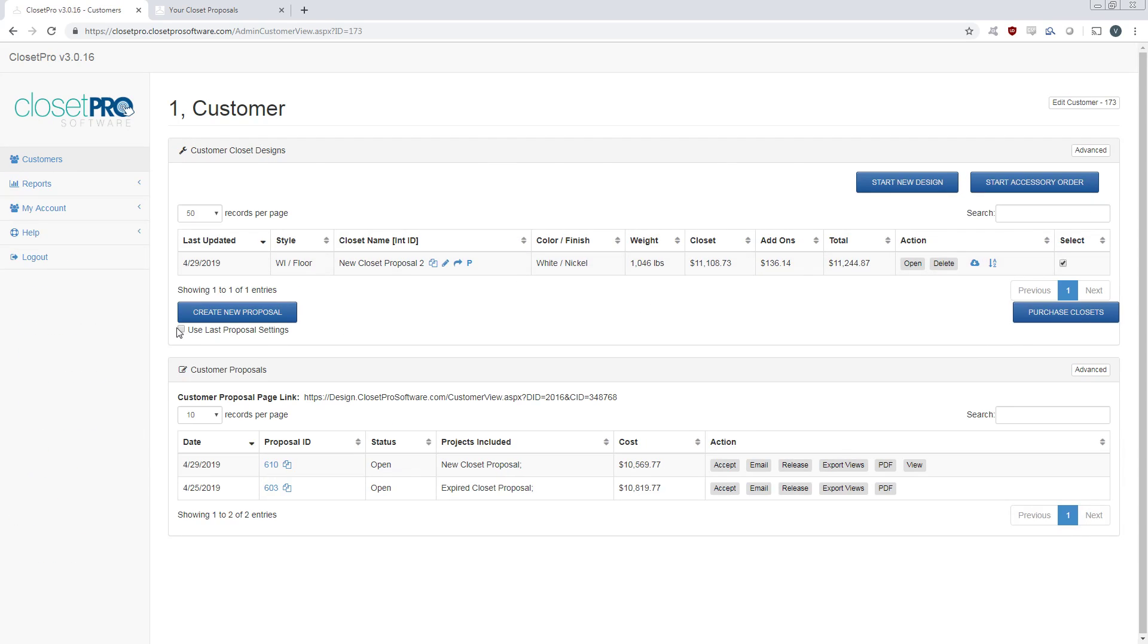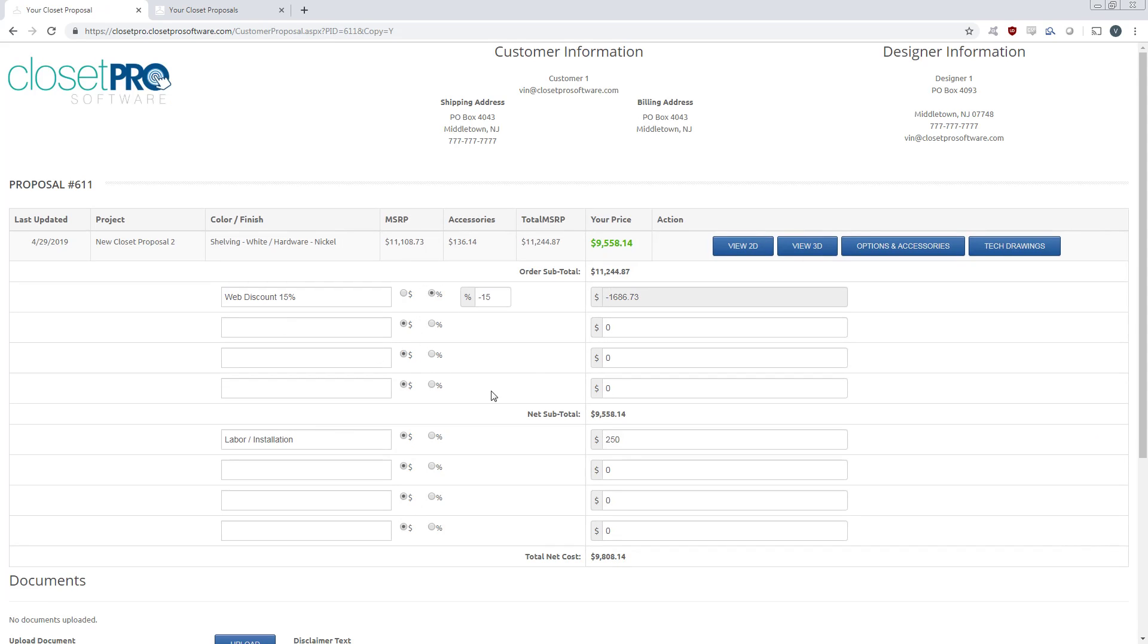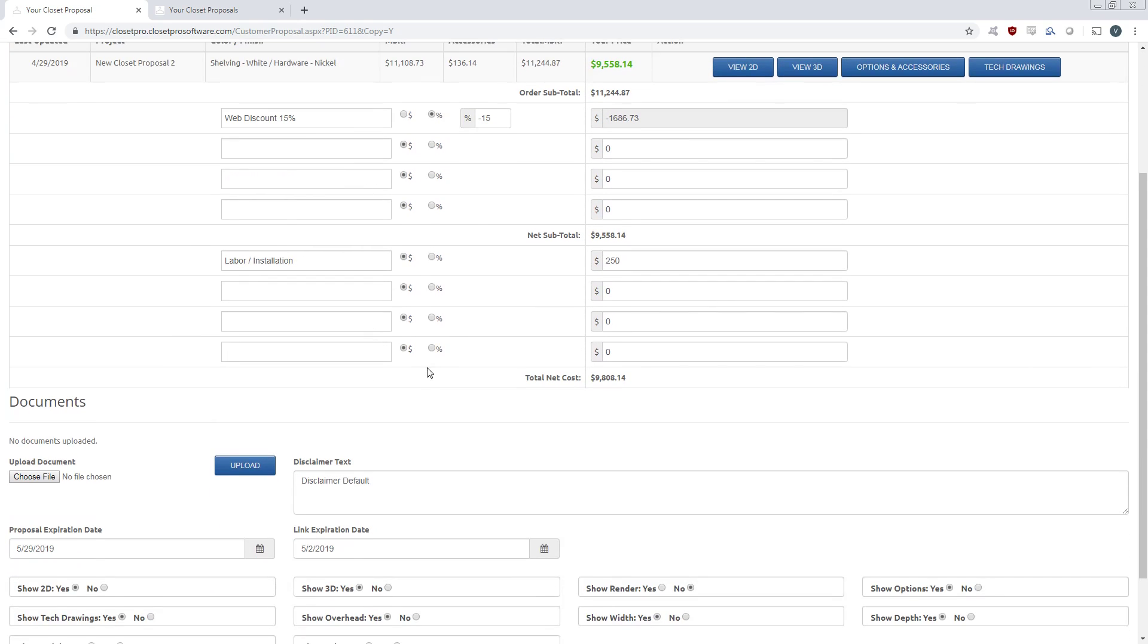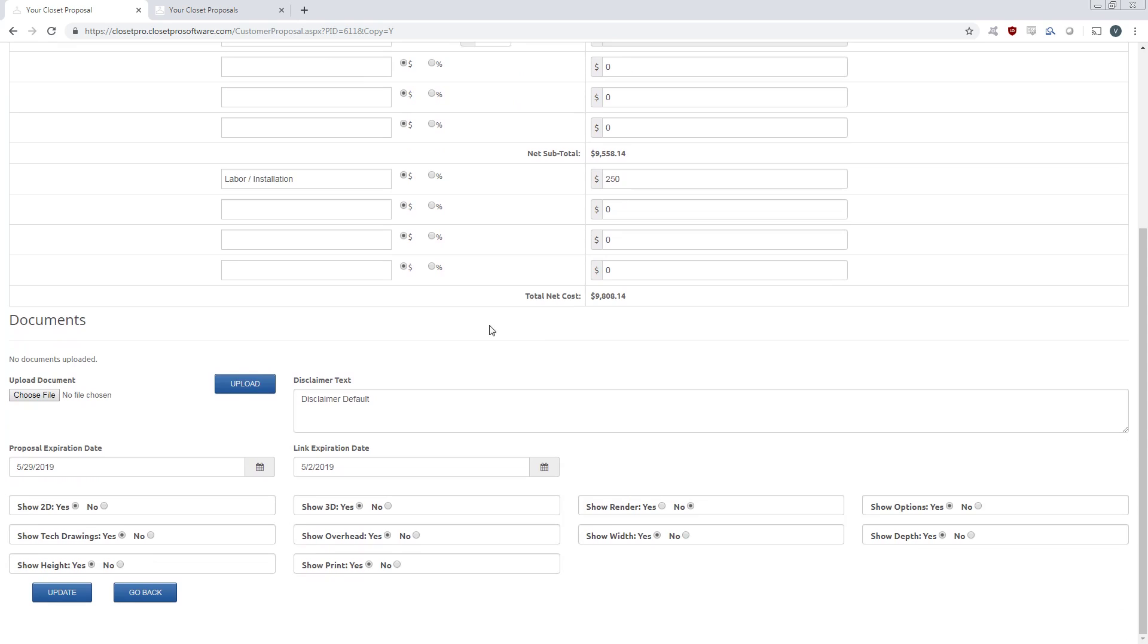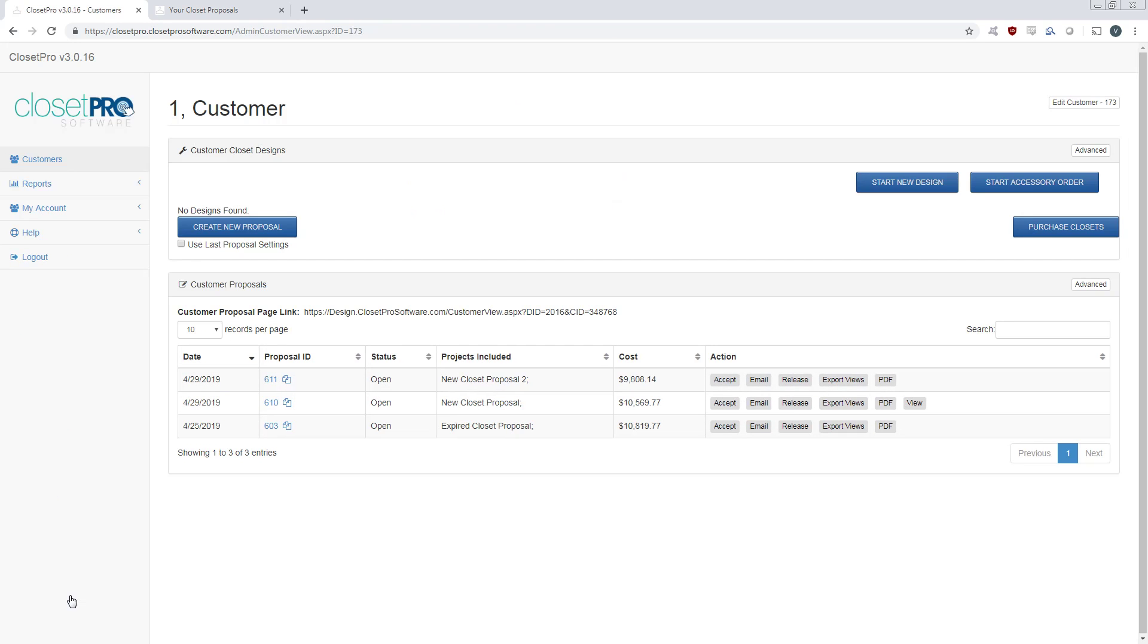Now here when we select we can use the last proposal settings. So this will bring in everything that I had last time with the web discount, the labor, and installation. Update that and we have a new proposal in white.